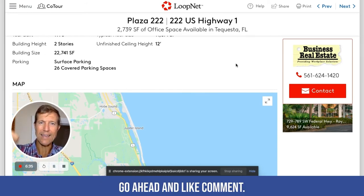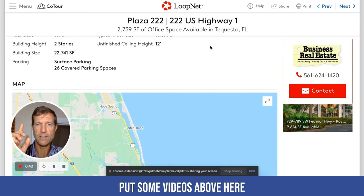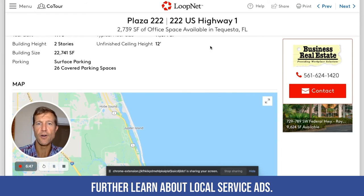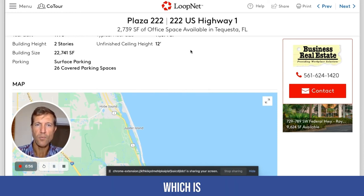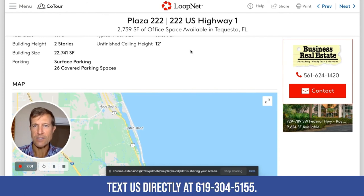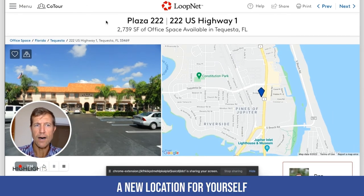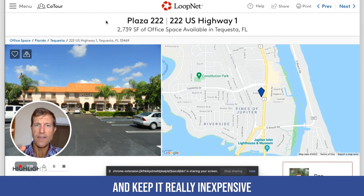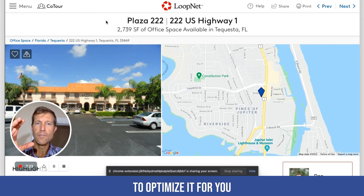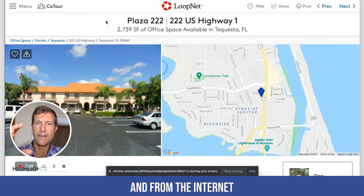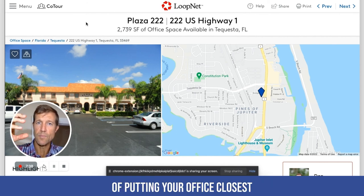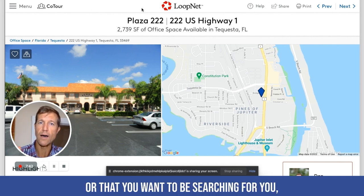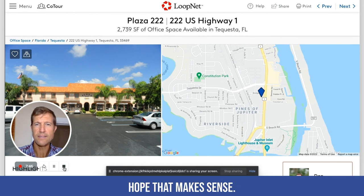Let me know if this makes sense. Go ahead and like, comment, and subscribe to the channel. I'm going to have my editor put some videos above here to help you further learn about local service ads. If you have any questions, please comment or contact us directly at accelerateyourmarketing.com, or text us at 619-304-5155. Really simple way to identify a new location, keep it inexpensive, and optimize it to get the most business from Google — by leveraging the population strategy and placing your office closest to where most people will be searching for you. Make it a great day, bye-bye.